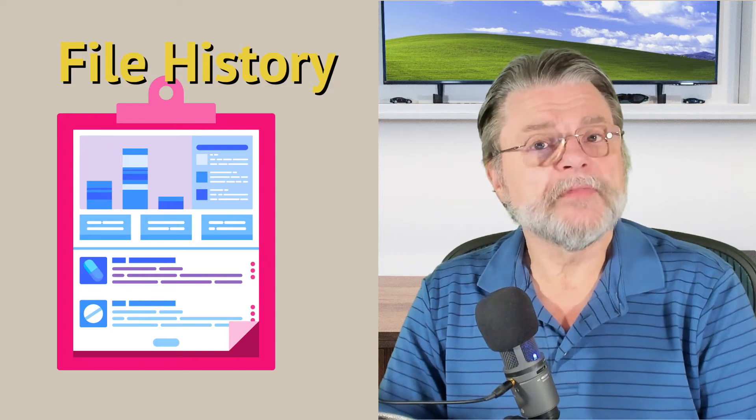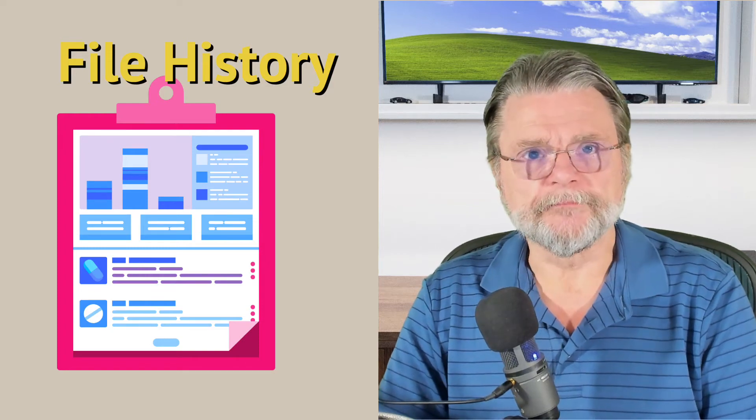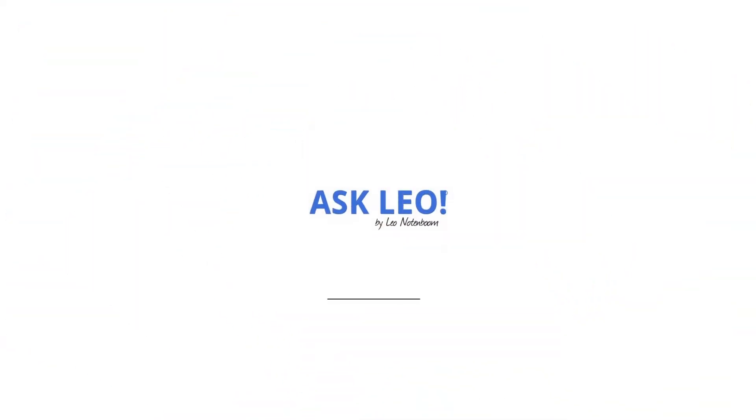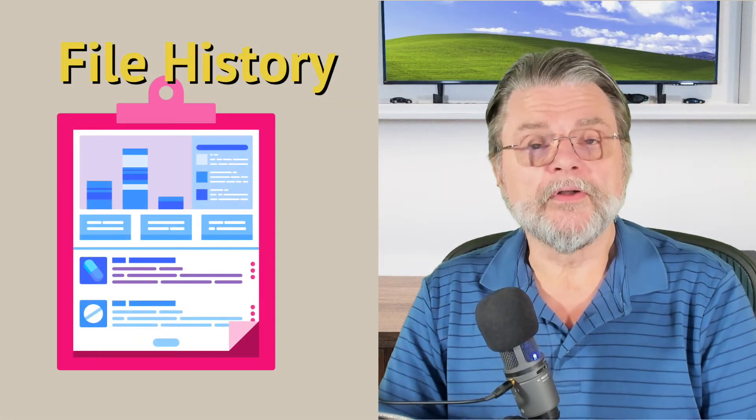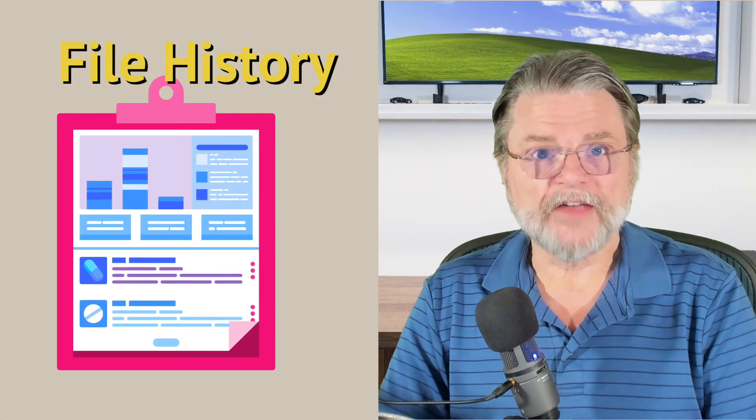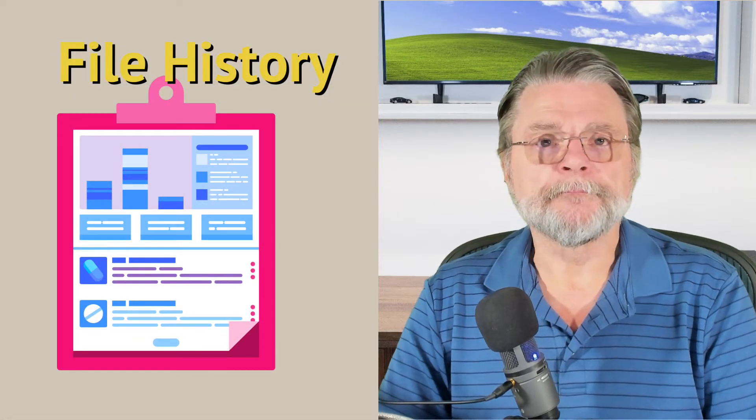Enable file history in Windows 11. Hi everyone, Leo Notenboom here for Askleo.com.